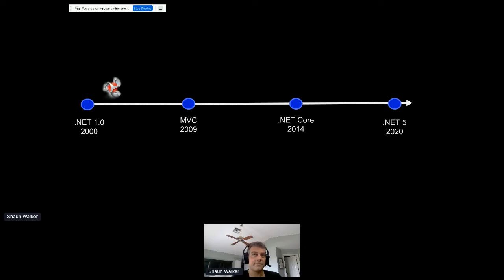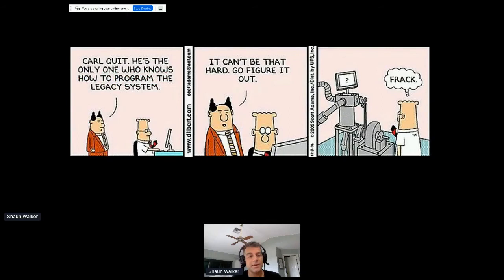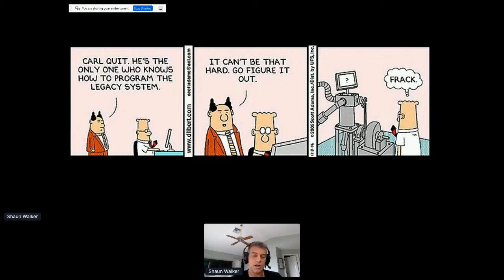DNN started 18 years ago — 18 years is a long time in technology. Typically things have a shelf life of maybe five to ten years, so it's amazing DNN has persisted this long. It's only stayed relevant because it's adapted to the times, at least somewhat. But the challenge is there are still a lot of customers using DNN who are concerned about the future — what the roadmap looks like, what migration costs will be, or whether they can stay on this path indefinitely.